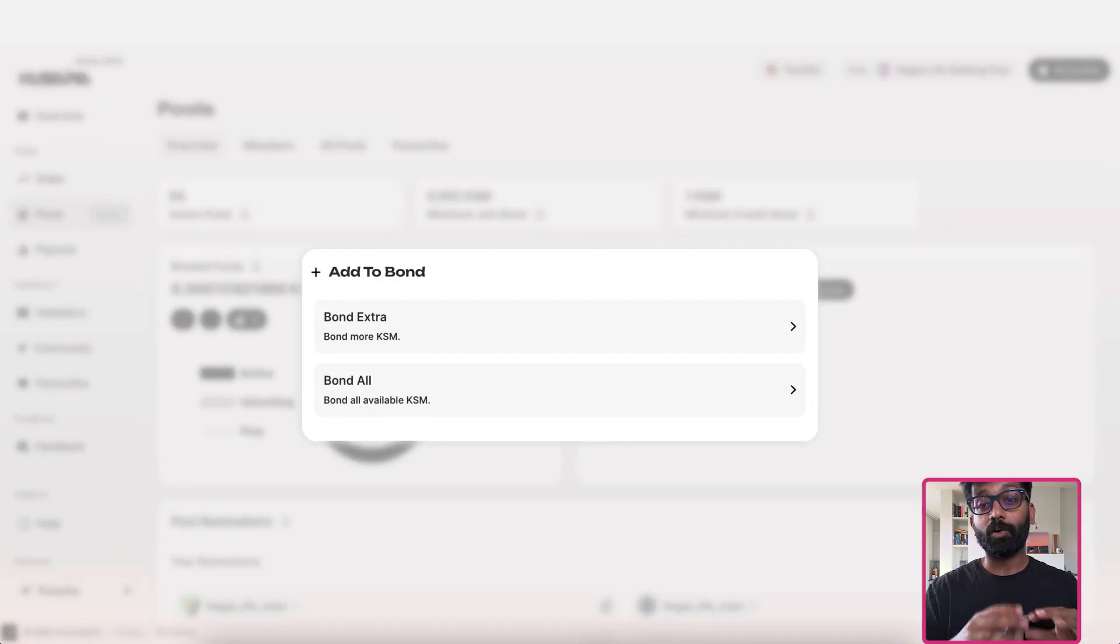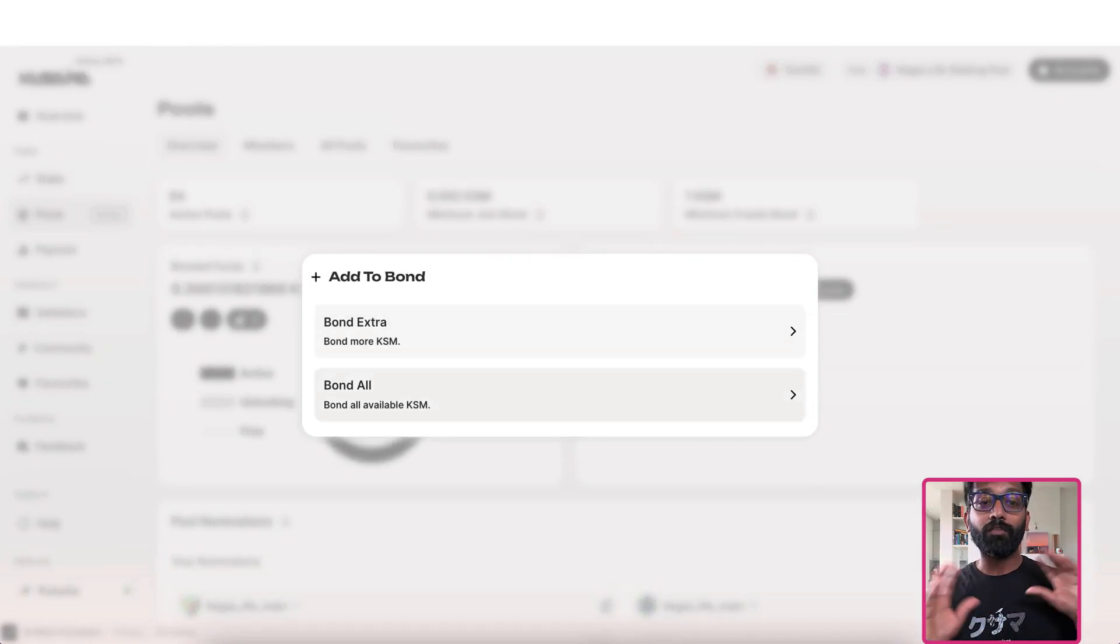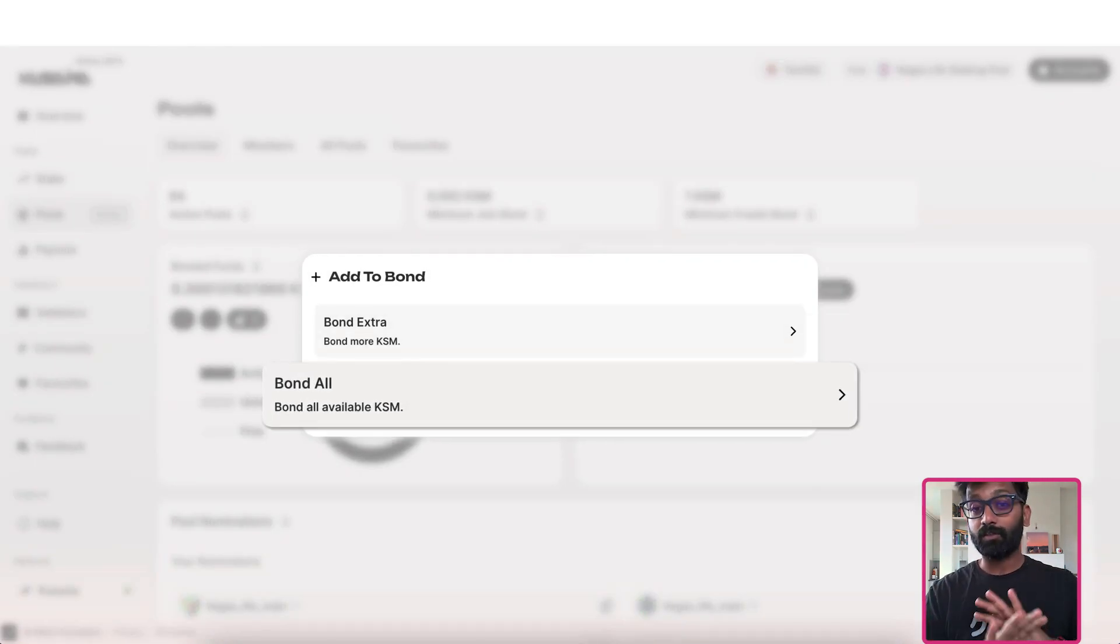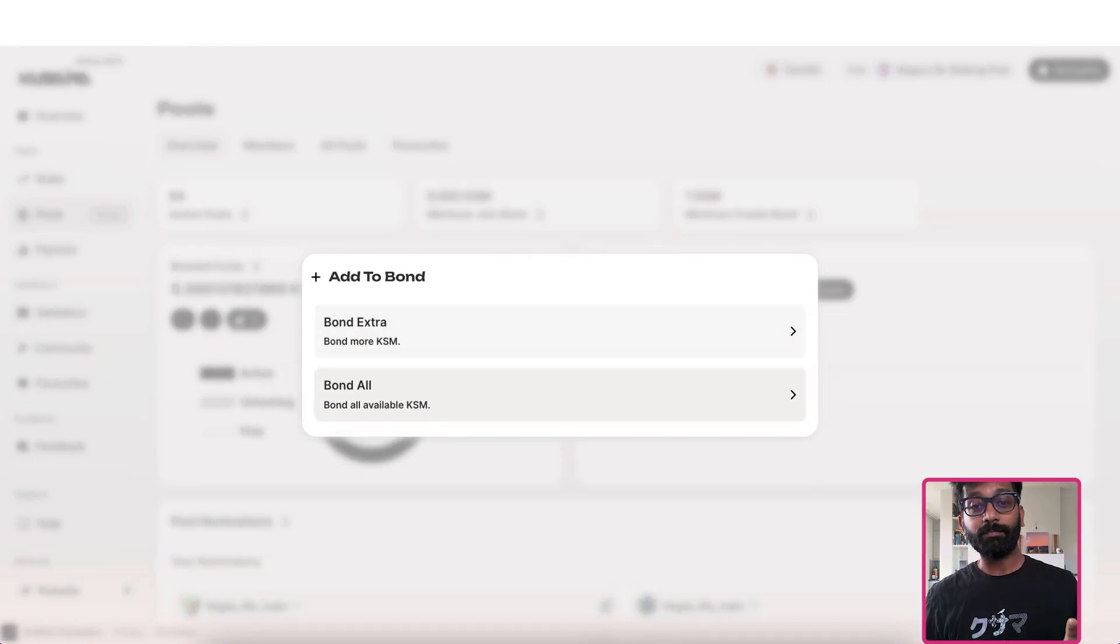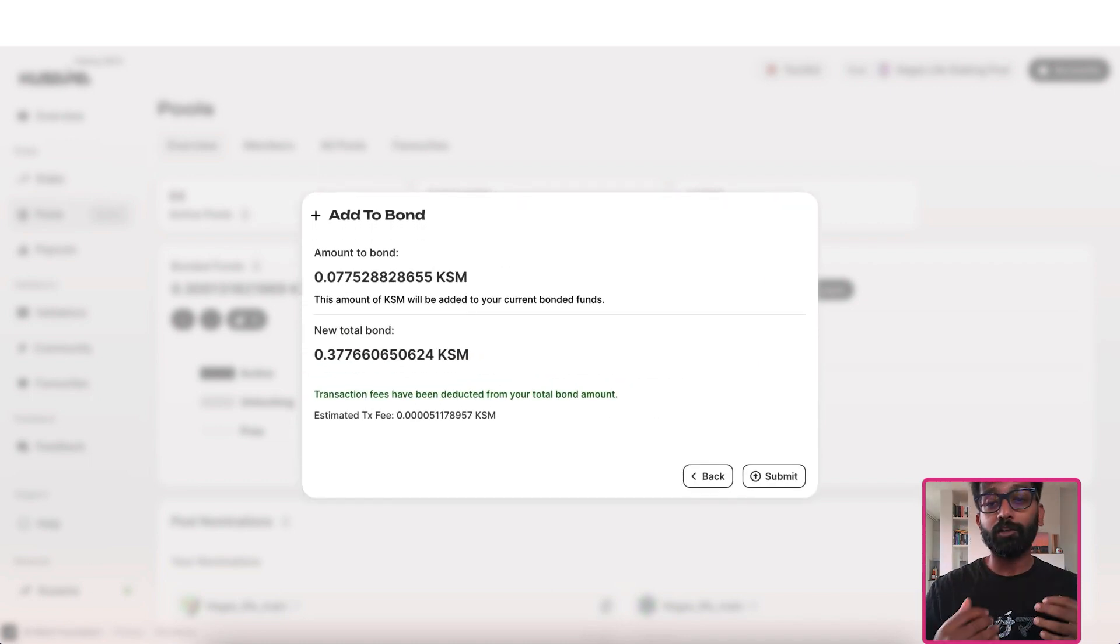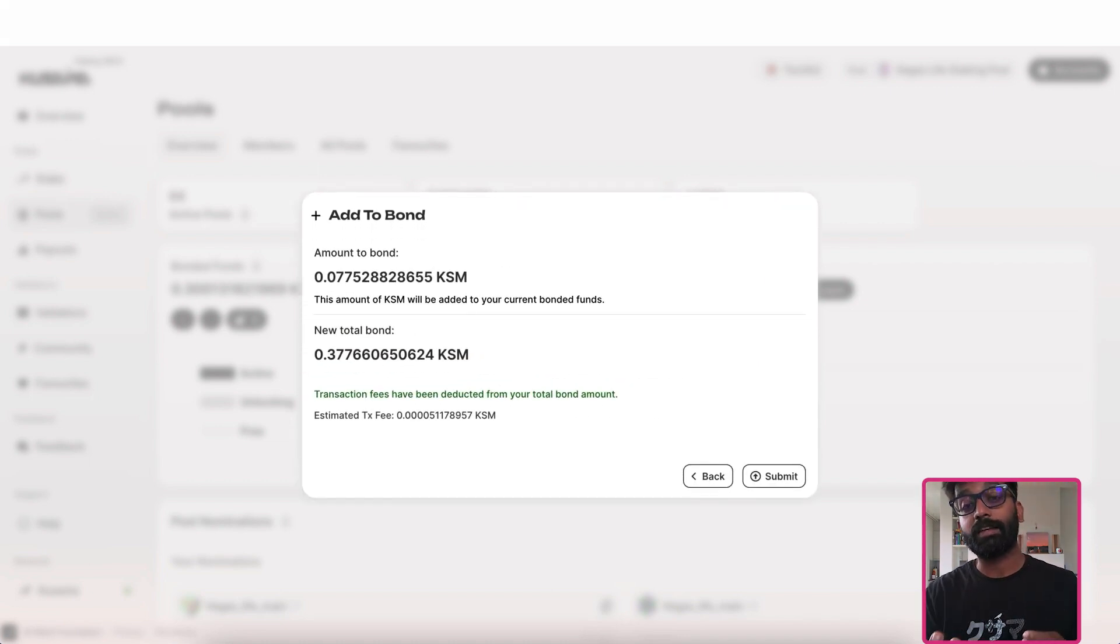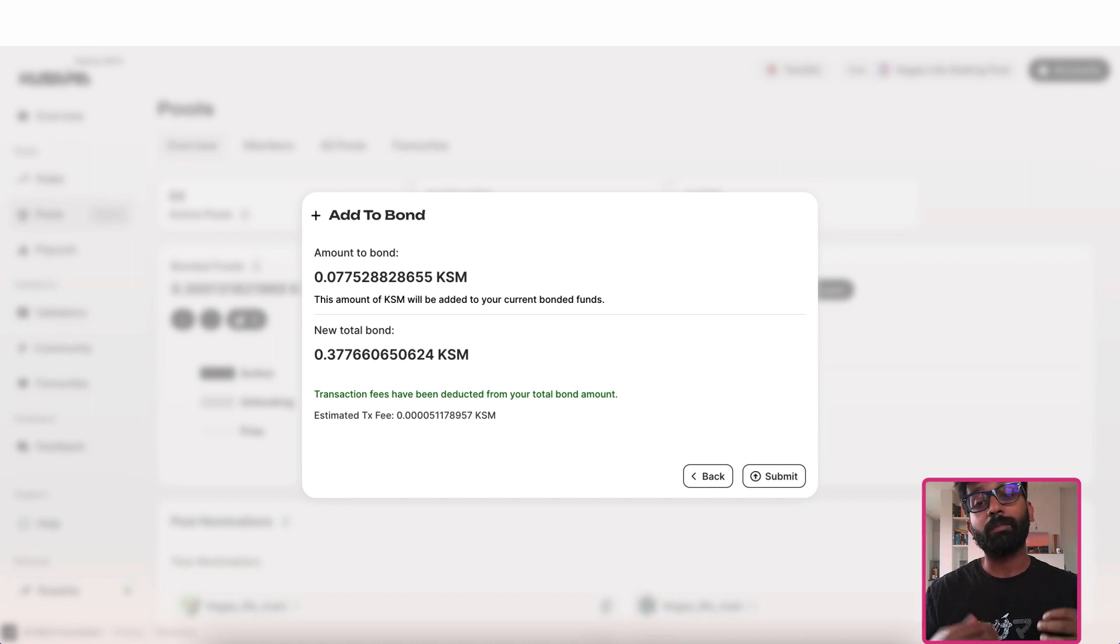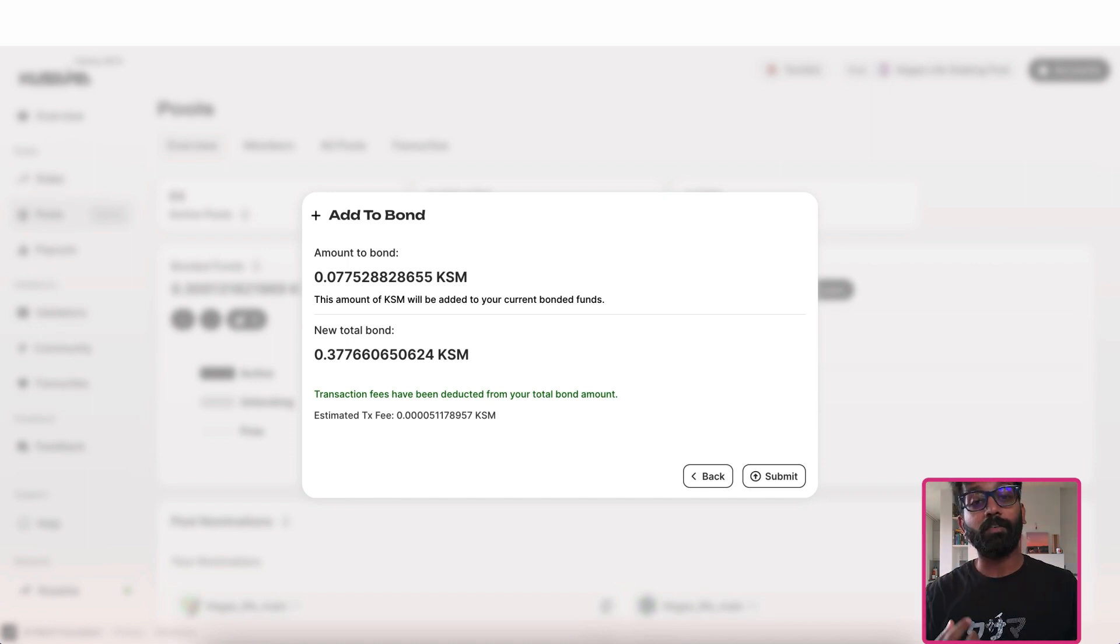Unless you know what you're doing, bonding all of your tokens is not recommended as you will not have any free balance to make future transactions on this account. You'll need to transfer some tokens into your account for that.